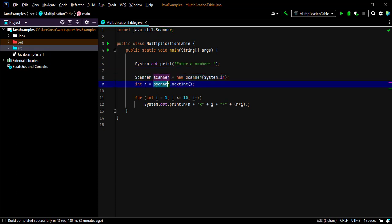Then we are using the next int method of our scanner to capture a number of type int and storing it in our n variable.